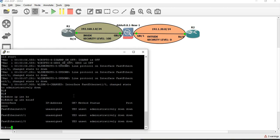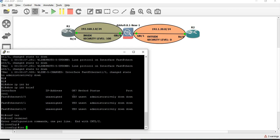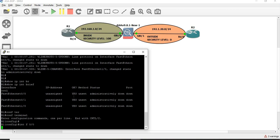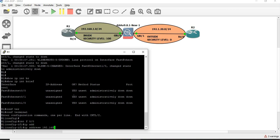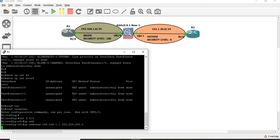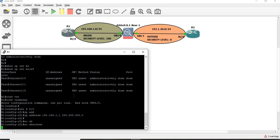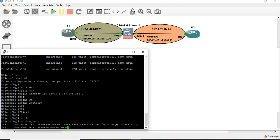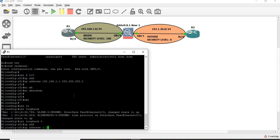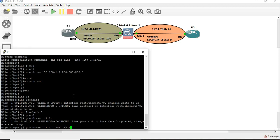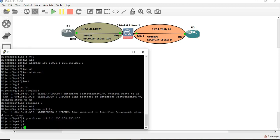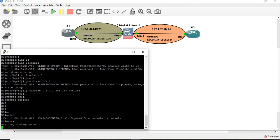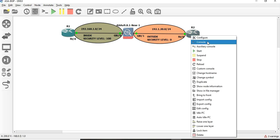Let's start configuring R1 first. Interface FastEthernet 0/0, IP address 1.1. Interface Loopback 0. So we are going to configure the R1 IP-related configuration.